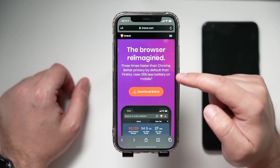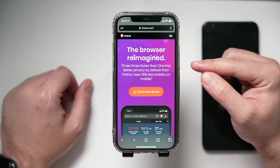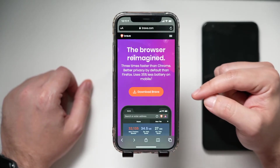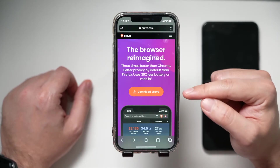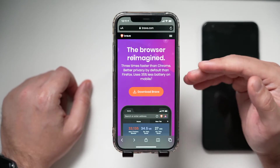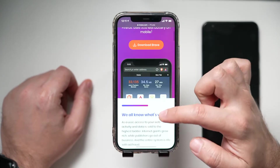There is a link in the description to Brave.com. You could just click that and it will recognize your device and let you download the app. According to the website, the Brave browser is faster than other browsers and it uses less battery on mobile devices, so if you have it on your iPhone or Android phone it's going to use less battery.